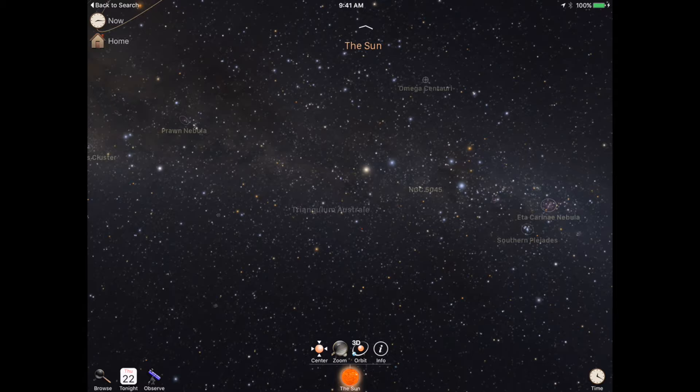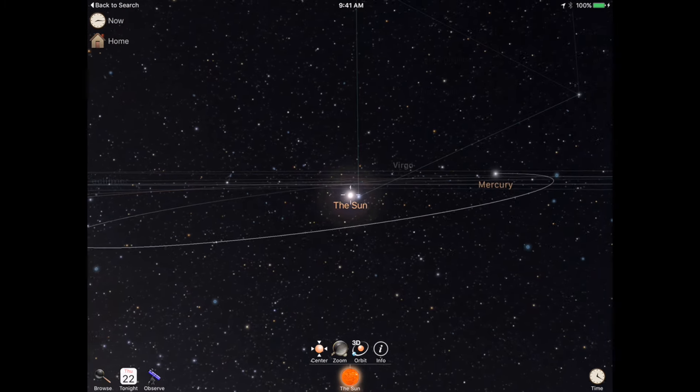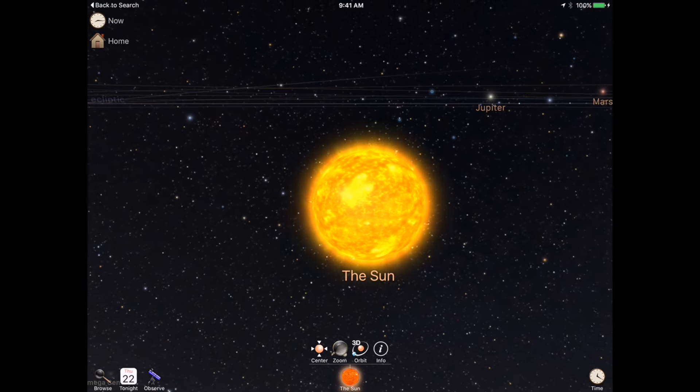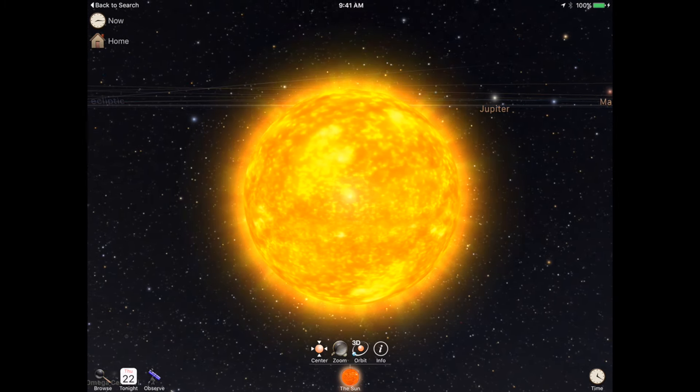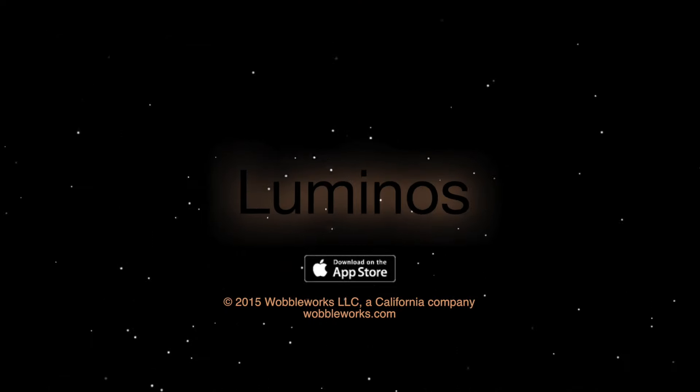These are just the highlights. Check out our release notes for a full list of updates, then get out there and start exploring. Thanks, everyone.